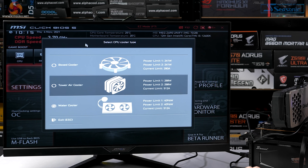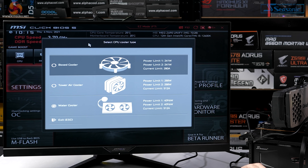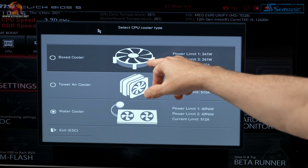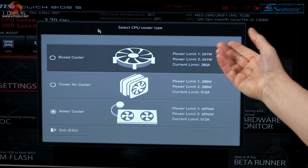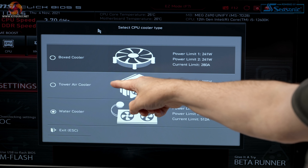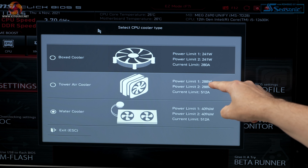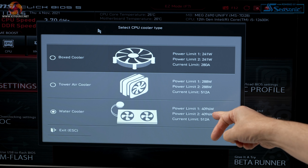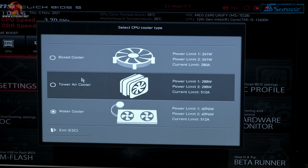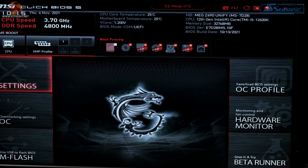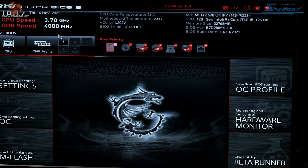When you start up your system with a high-end MSI motherboard, you're typically faced with a screen that doesn't make a lot of sense: boxed cooler implies a small air cooler with a 241-watt power limit; tower air cooler 288 watts — show me that tower air cooler that can handle that; water cooler 4096 watts. We have a water cooler but that's a lot. So we're selecting that, and let's have a quick look around the BIOS.